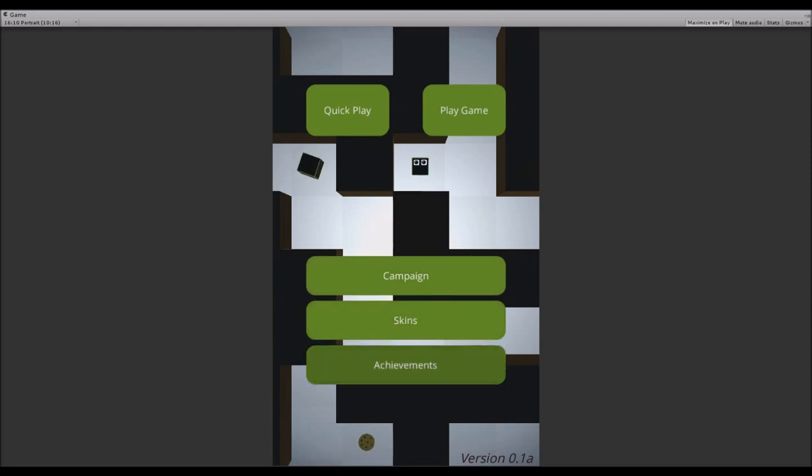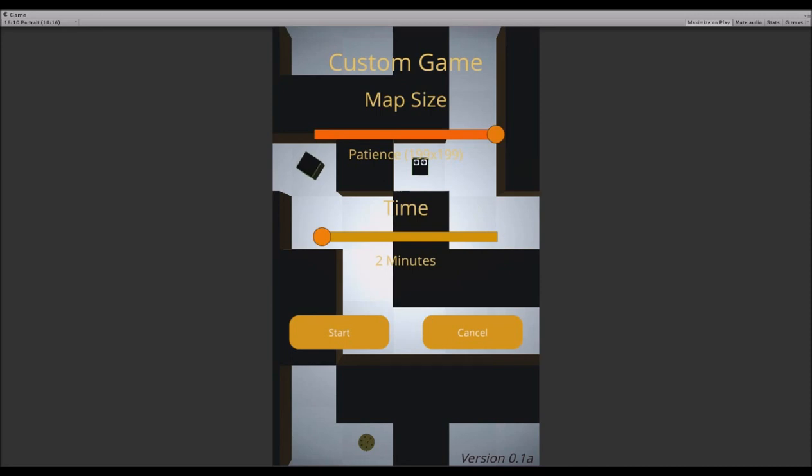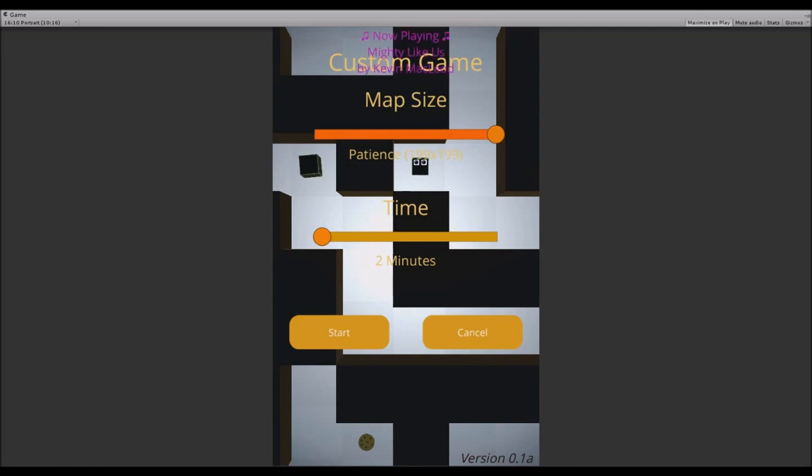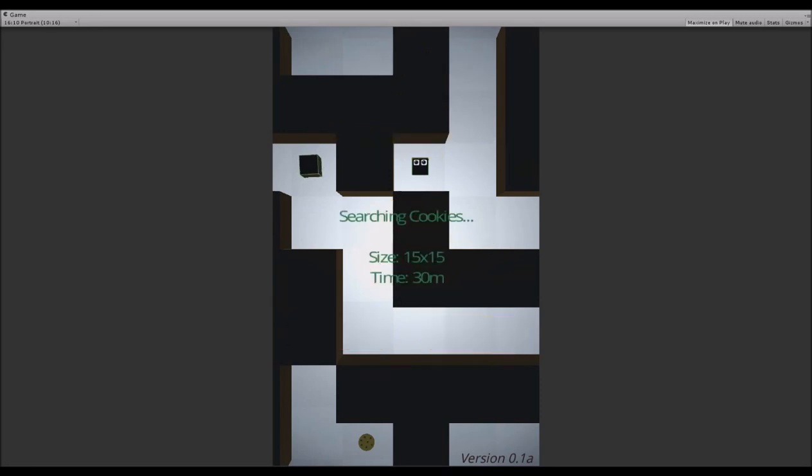Achievements are not implemented yet. But you can play the game and adjust the map size. It goes up to 199x199, and this map size is called patience for a reason. My PC even struggles to calculate this huge map, and I doubt any mobile device will handle it in no time. So you will have to be patient for this one. You can also adjust the time for a level - you can have 30 minutes for a map sized 15x15. Let's just get into the game right away.